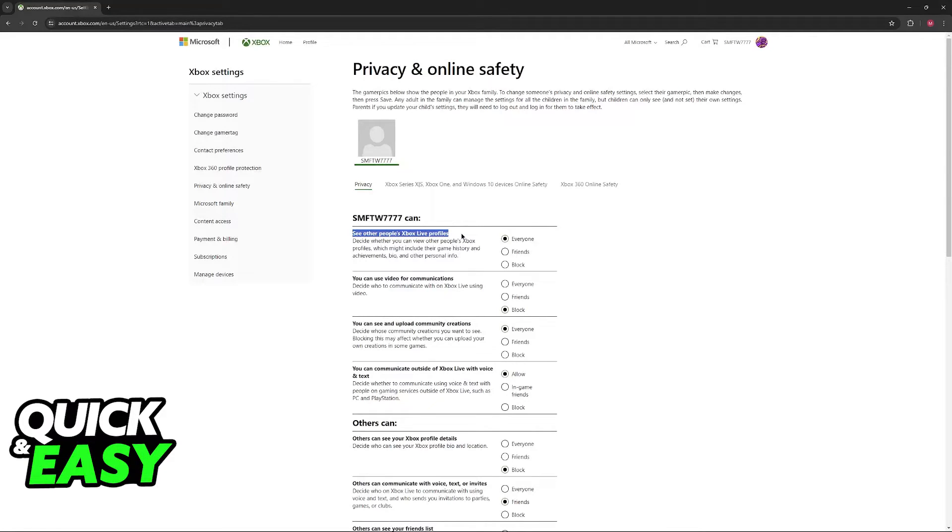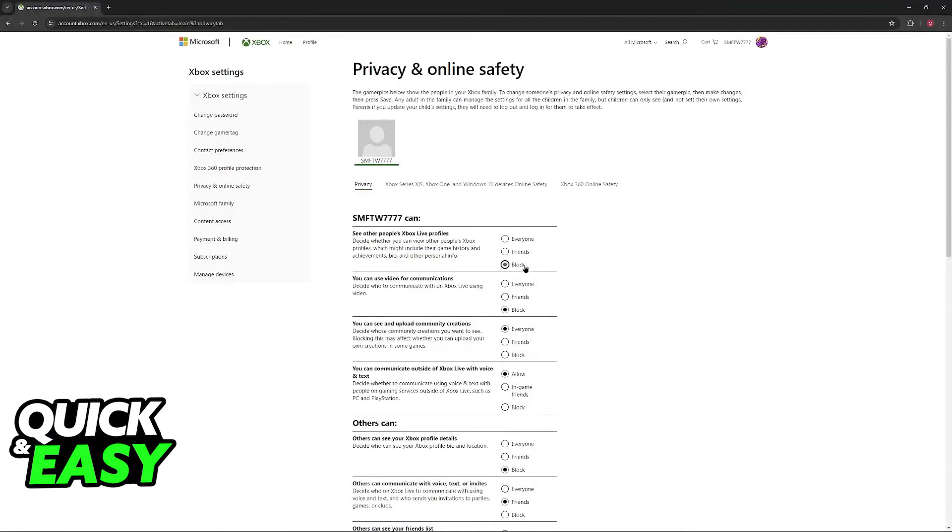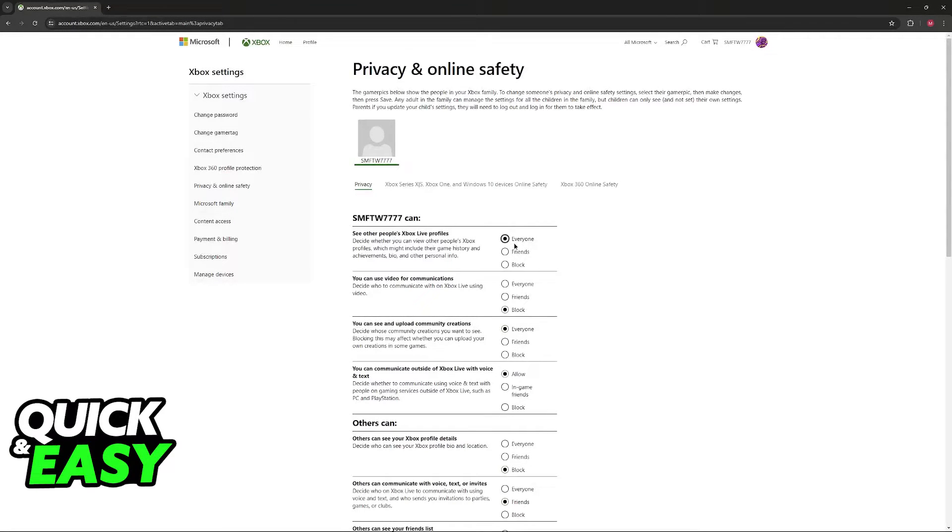So for example, if this option here, you can see other people's Xbox Live profiles is set to block, then you will not be able to see their profiles. So usually the issue of you not being able to add others is attributed to this option here.